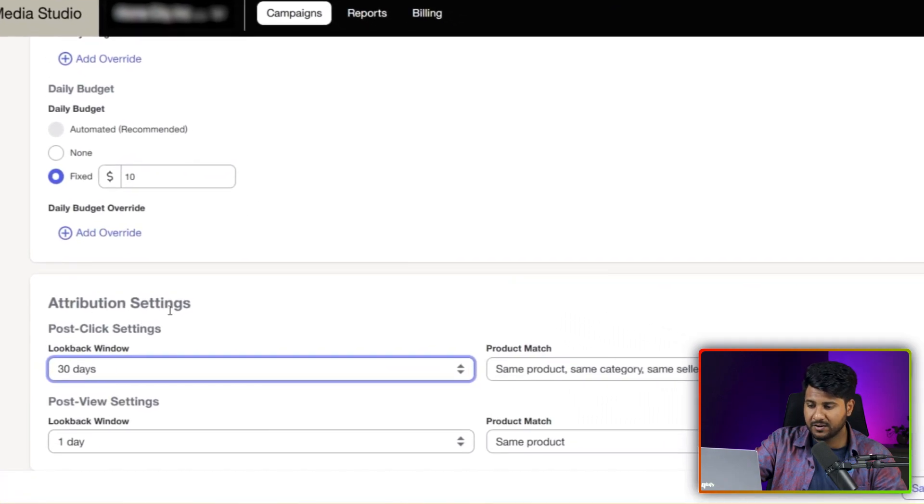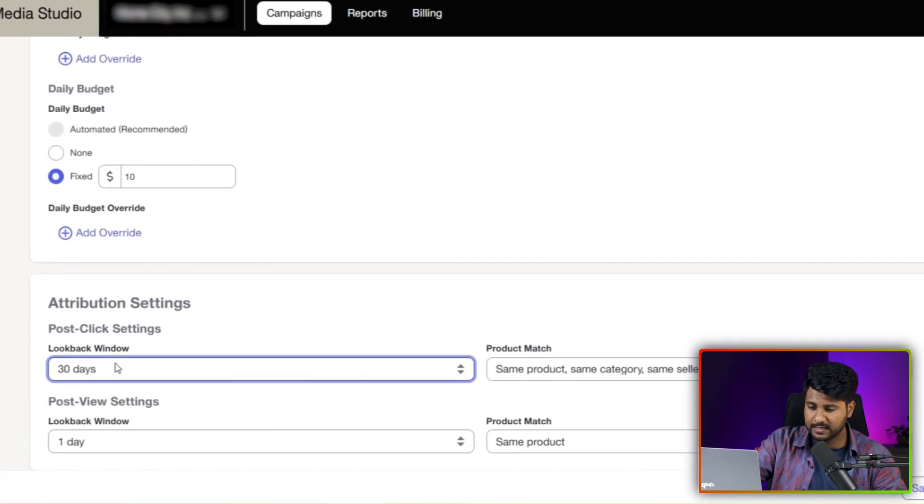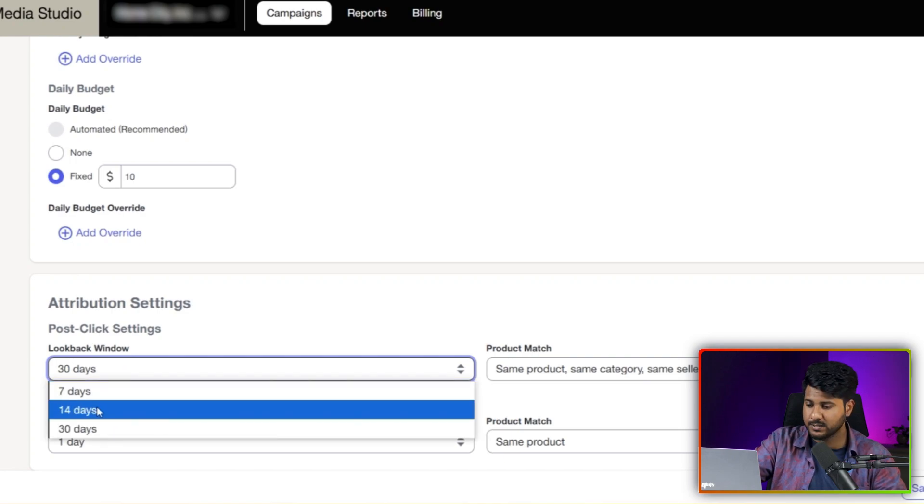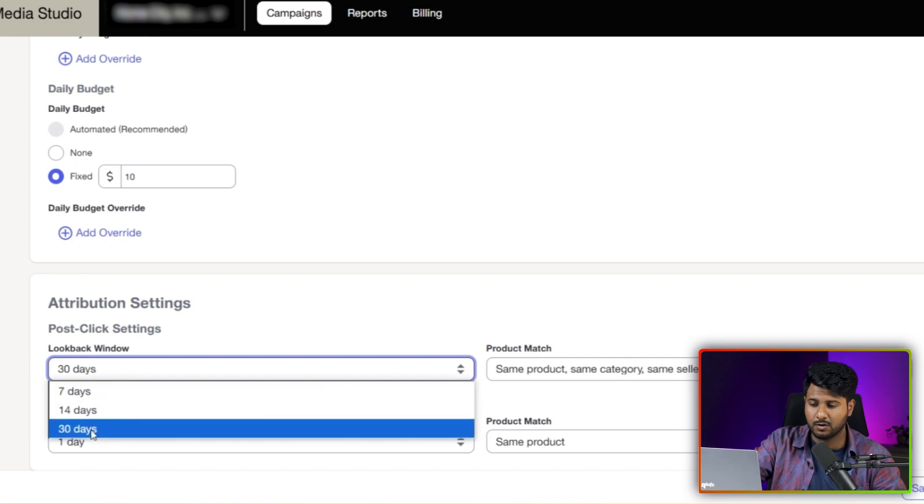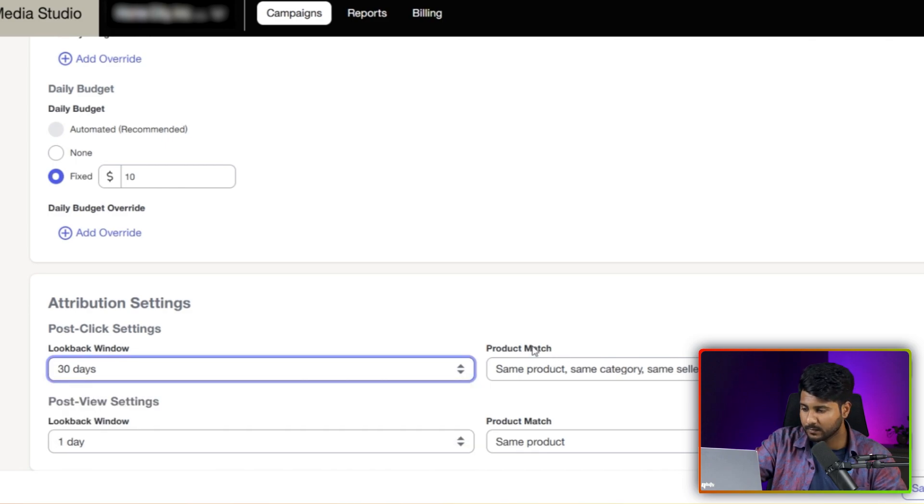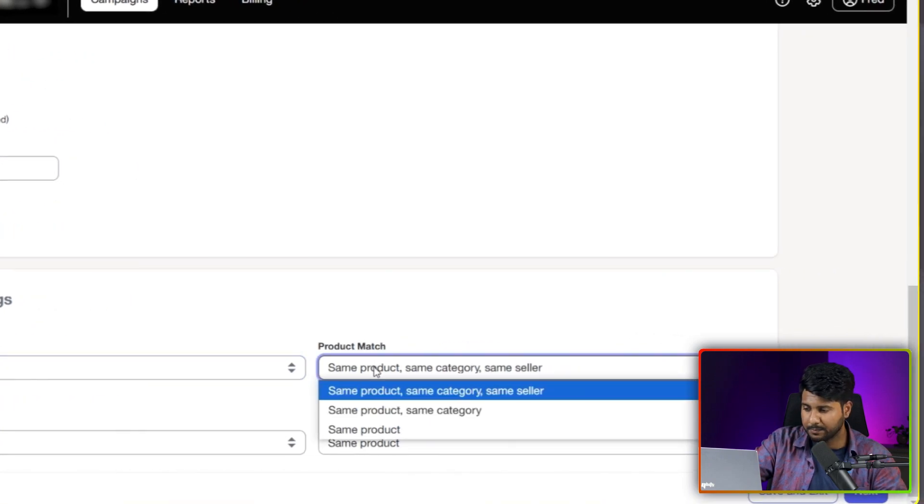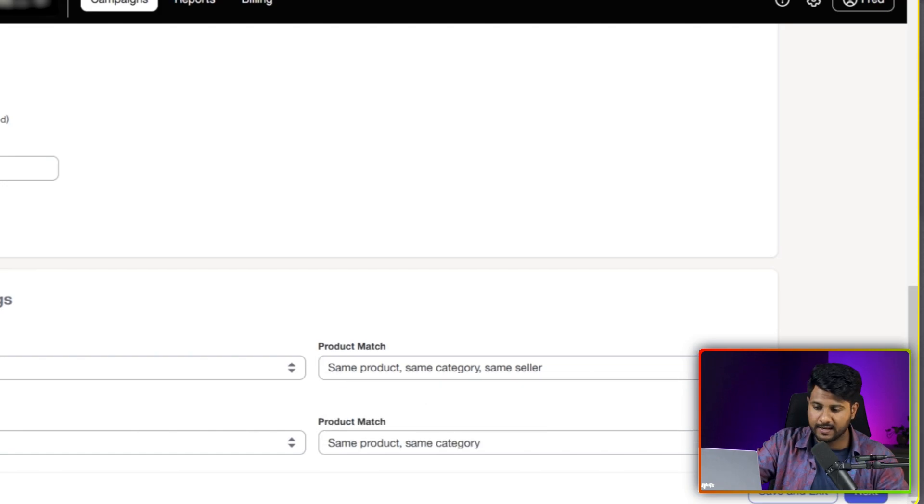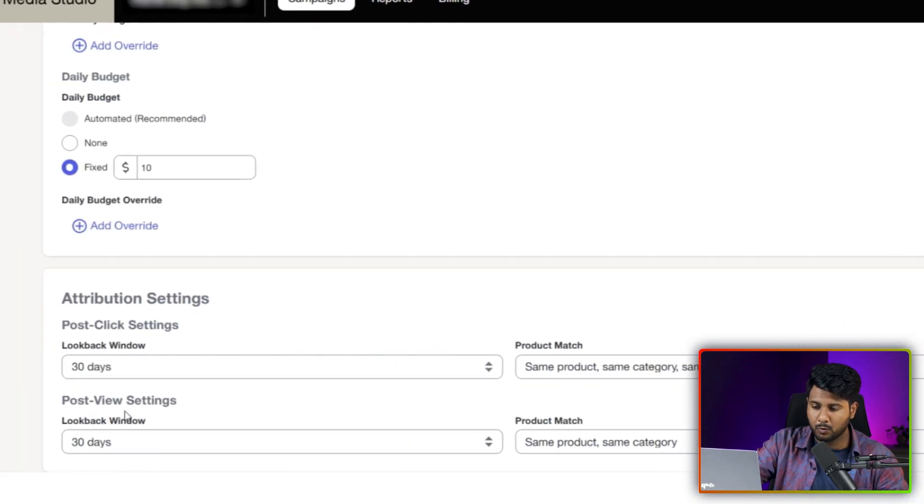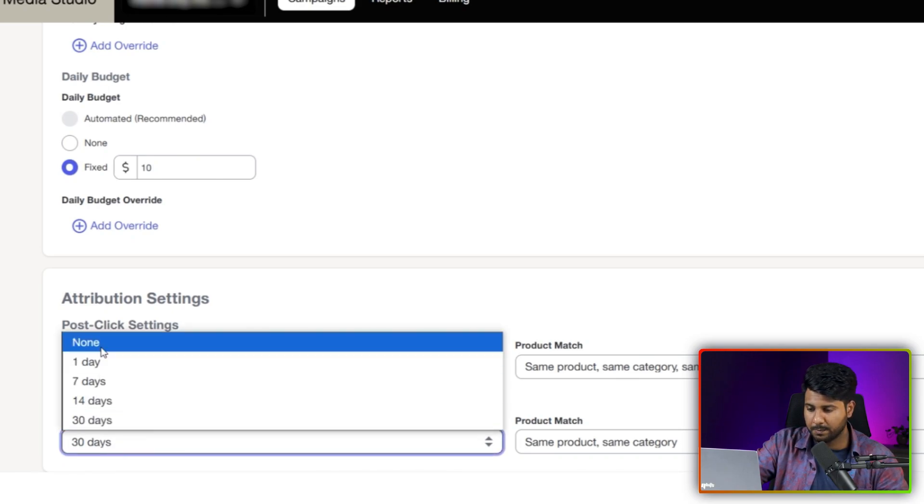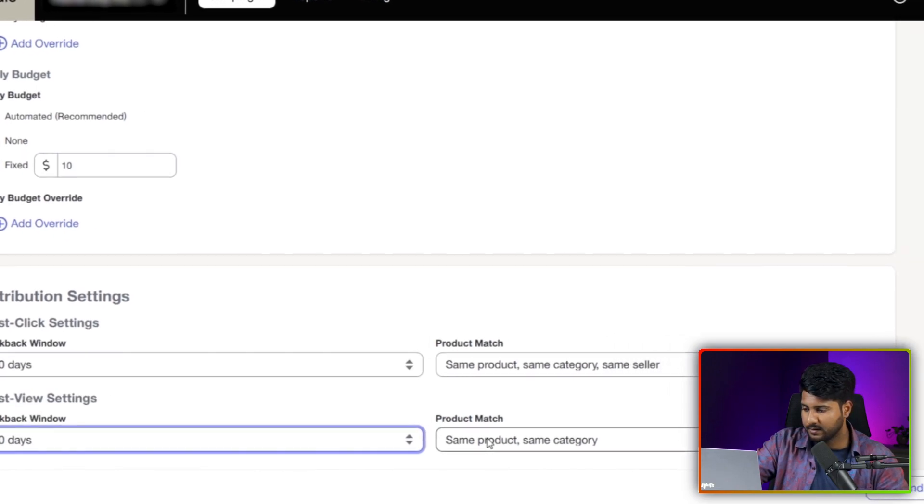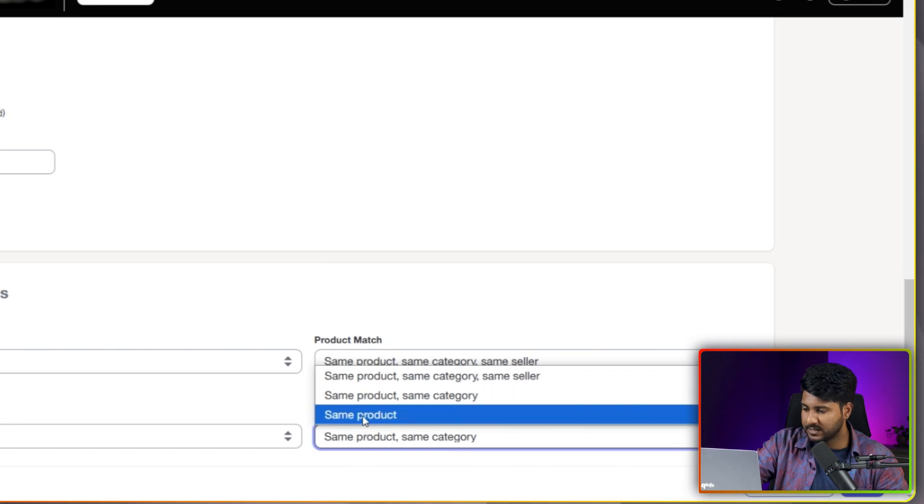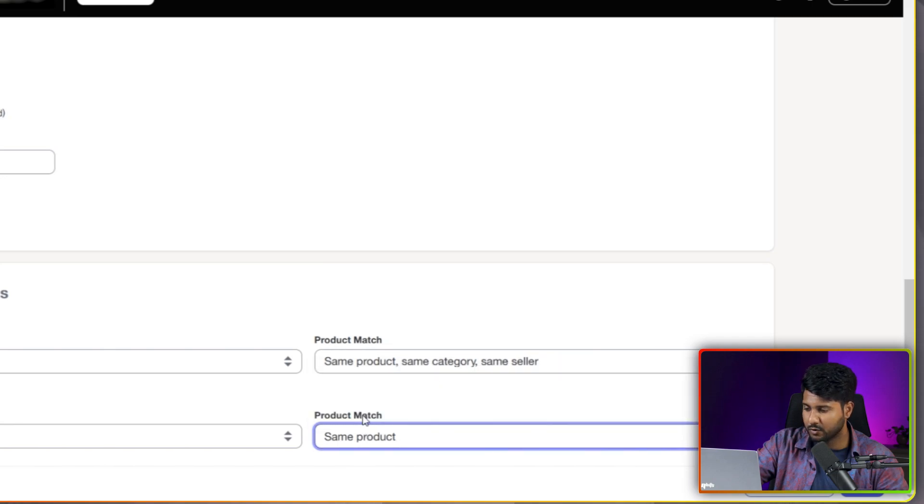And the next part is attribution setting. From the post click setting, we can set a lookback window. We can select 7 days, 14 days, or 30 days date range. I am clicking here. And the product match will be same product, same category, and the same sellers. And the next up is post view setting. It's also same as post click setting. And for the product match, I am selecting the same product.